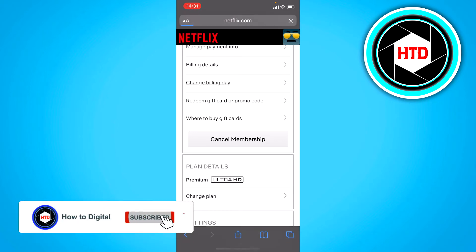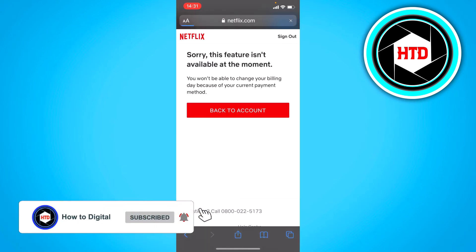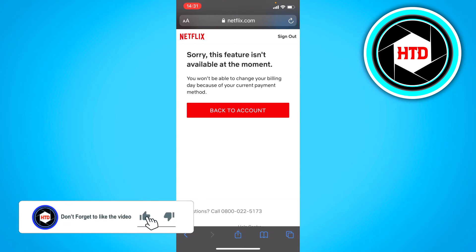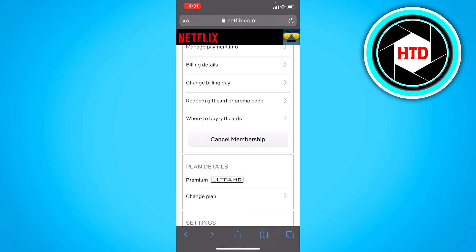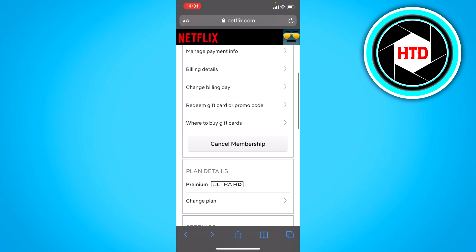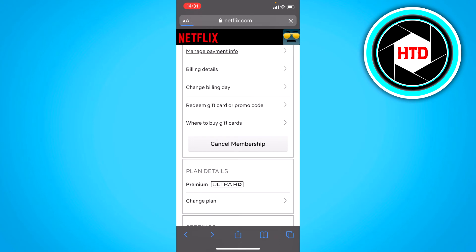So you can change the billing day if you want to. It's actually not available for me for some reason, but you can change that. You can also click on Manage Payment Info, and right here you can change all of that if you want to.